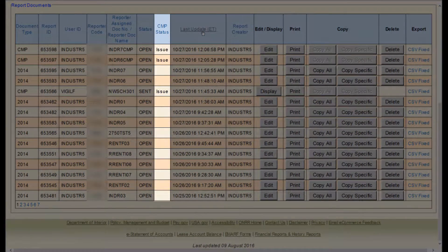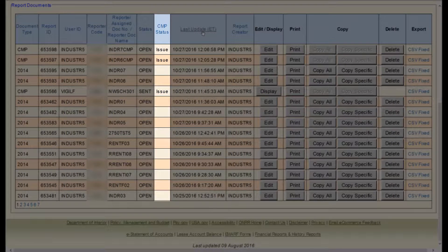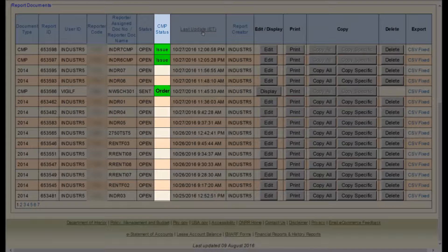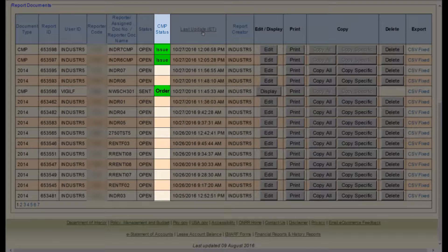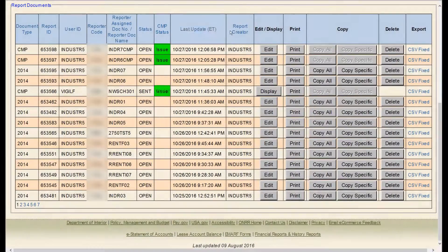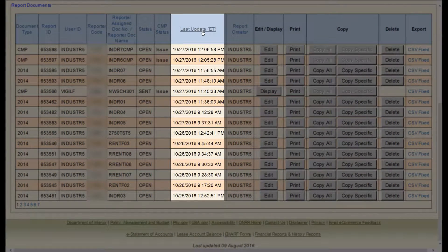The next column is CMP Status. This only applies to CMP 2014s. It shows that the CMP is an issue for informal compliance or an order for orders to report and pay, or for orders for restructured accounting. The next column is Last Update.